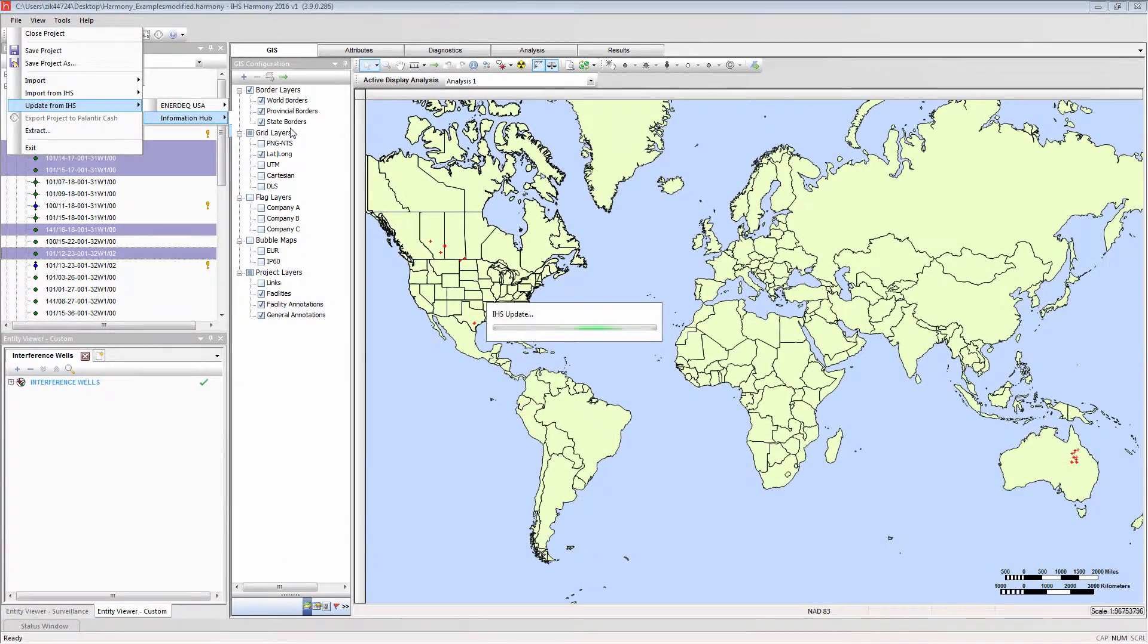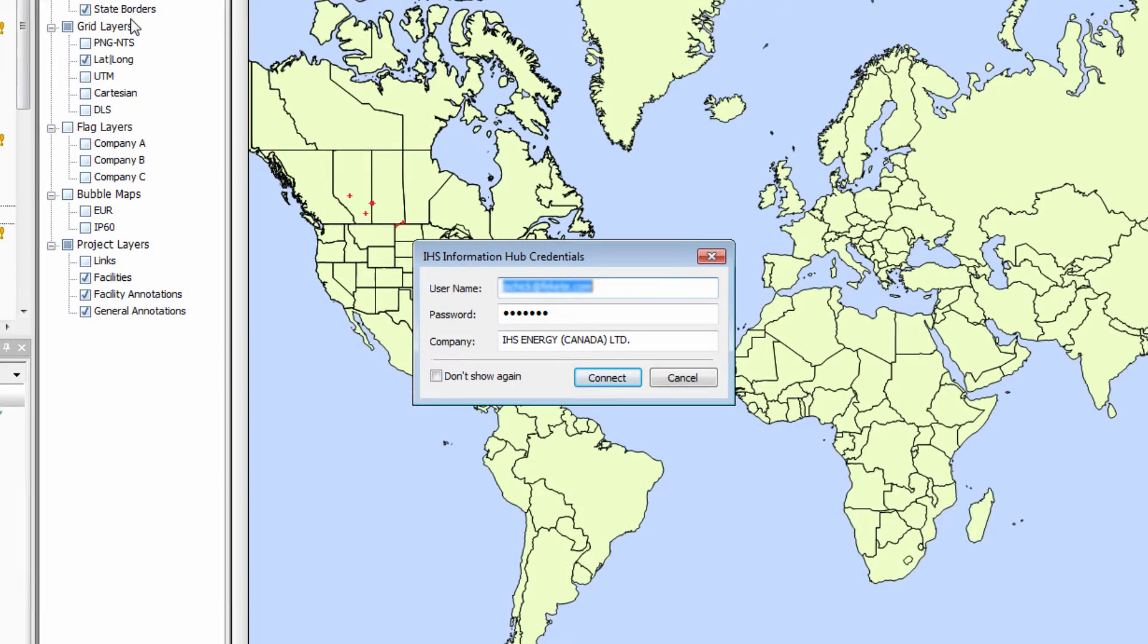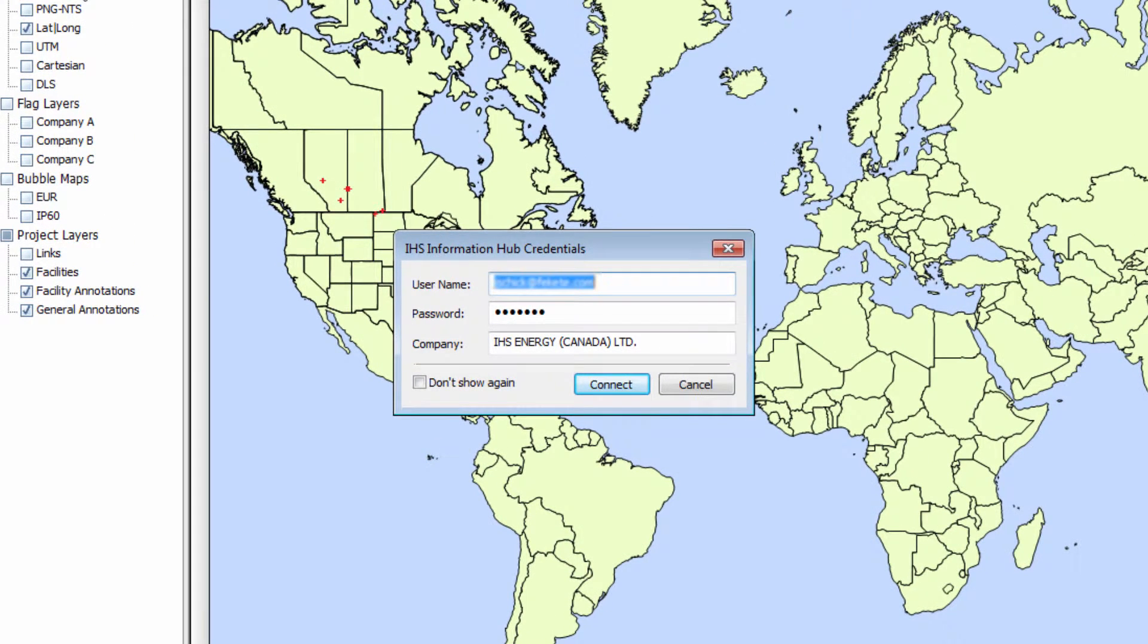The next step is to enter your credentials. Note that credentials for the InfoHub will not work to access the Enerdeck data, and vice versa.